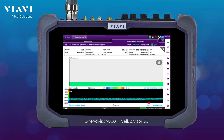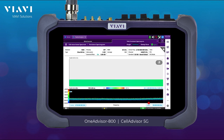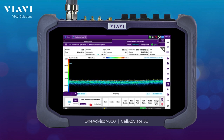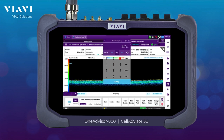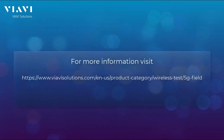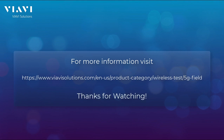In this case, we're looking into real-time persistent spectrum with the spectrogram, and we don't have any activity or any interference. But if we have an interference, we simply select a marker button and set it up to the interference signal. For more information, please visit Viavi 5G Test Solutions. Thanks for watching.